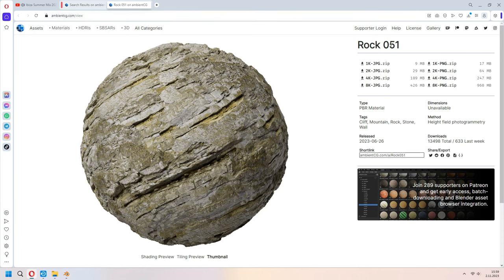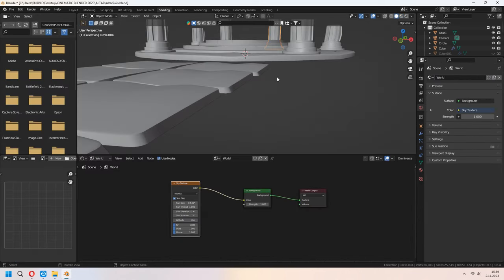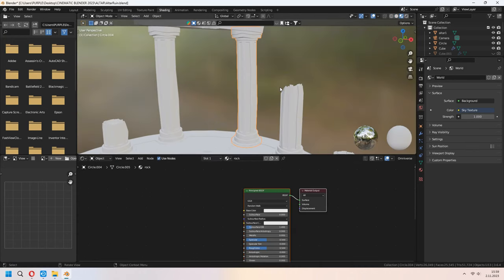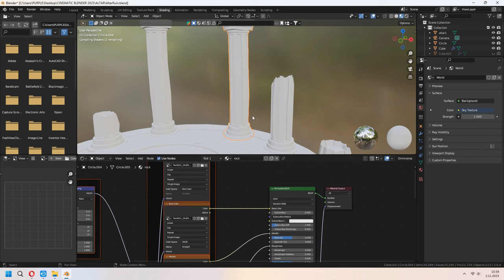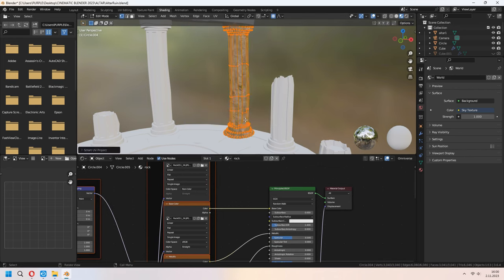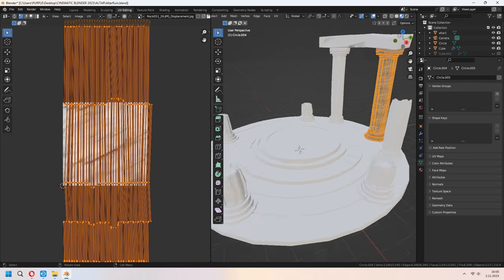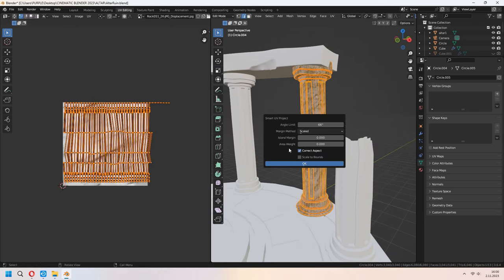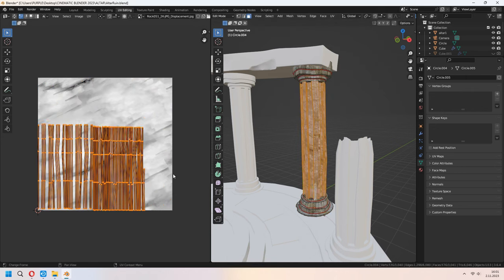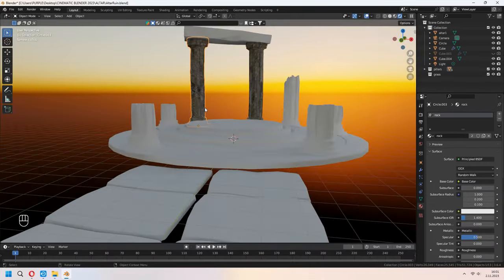I deleted the side parts of the stones. Now add a rock material from ambientcg.com as 2K — Rock 051. Add the material to the pillar and go to the Shading tab. Choose your material, and with Ctrl+Shift+T choose all the rock maps. In Edit Mode, U then Smart UV Project for UV unwrapping. In the UV Editing tab choose your faces and adjust the texture map directions — it looks great in Cycles.